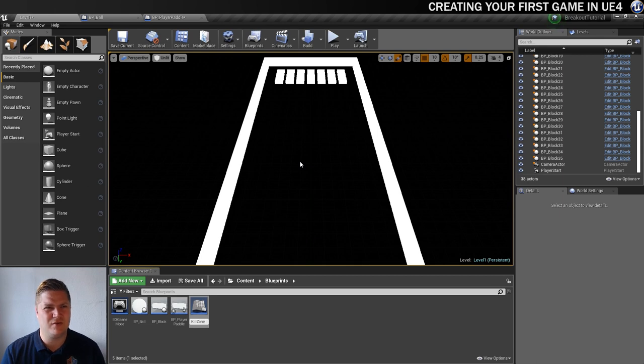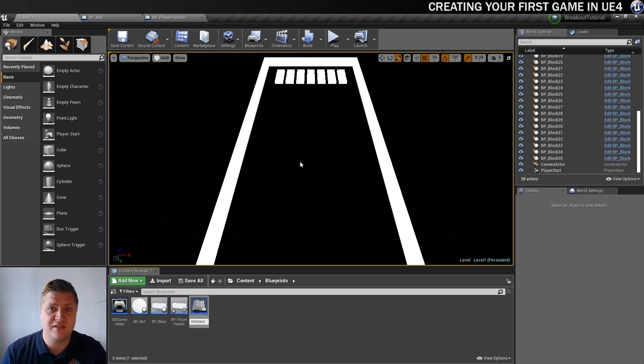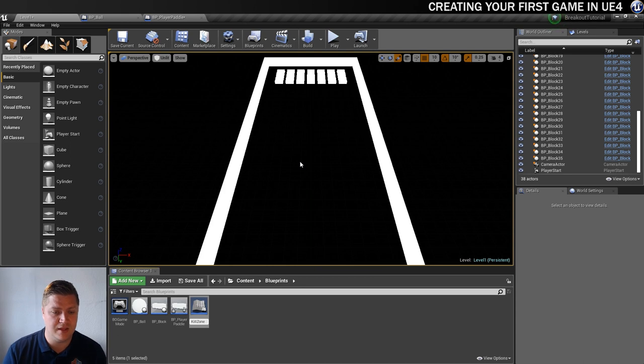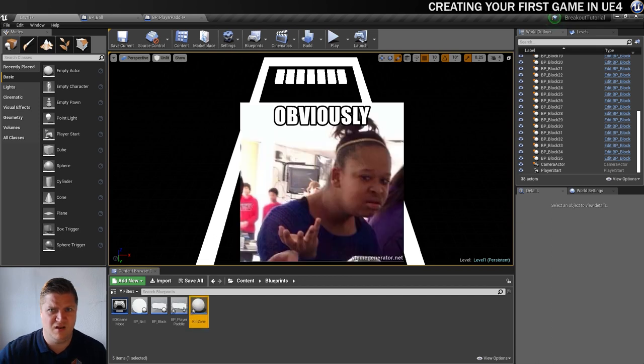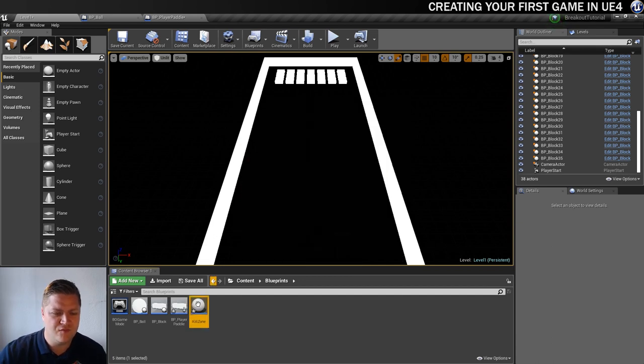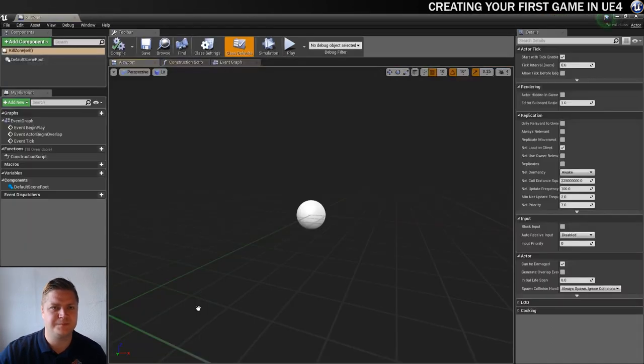Is that like a superhero name or something, like an X-Man? If it is in the comments, tell me, because it sounds like it should be. If not, I'm going to copyright that. Kill zone the X-Man. Its mutant power is killing stuff, obviously. Right, so we've got our kill zone. Let's open that.